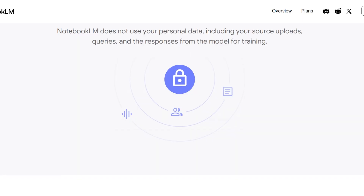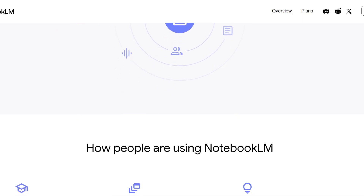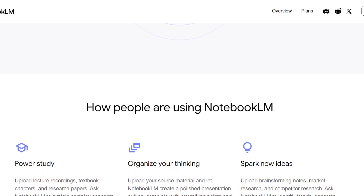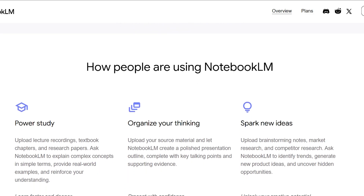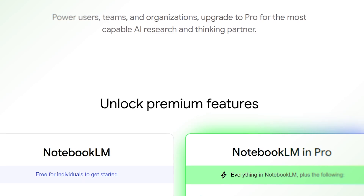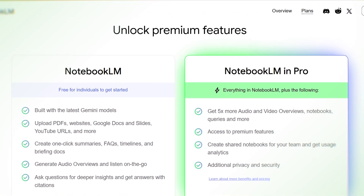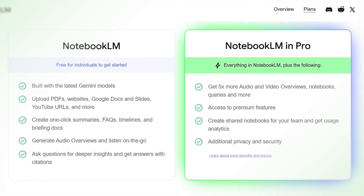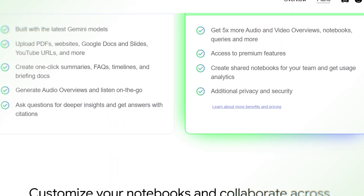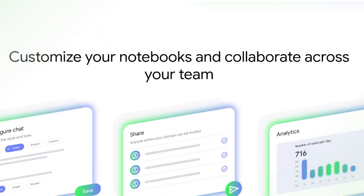NotebookLM includes an audio overview feature that turns your notes into podcast-style explanations for easier learning on the go. It also provides visual mind maps that show how your ideas and concepts connect across different sources. You can start using NotebookLM for free with a Google account, while upgraded features come through certain Google One or Google Workspace plans depending on your needs.